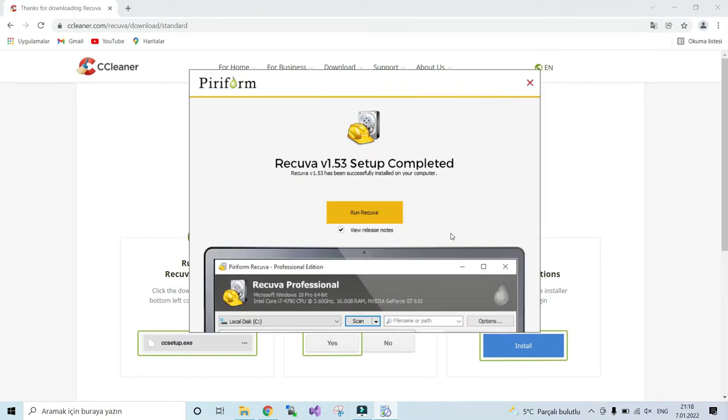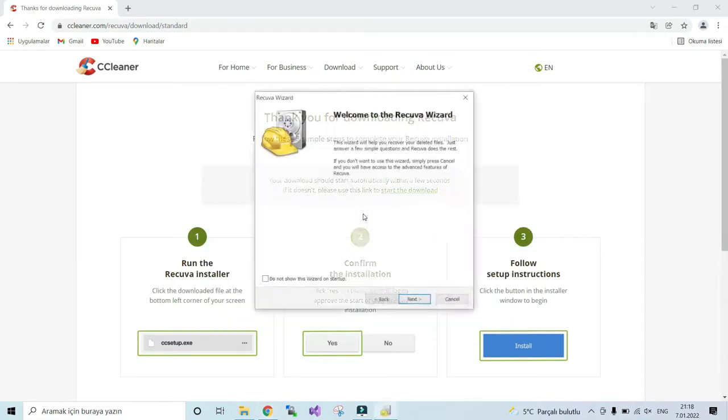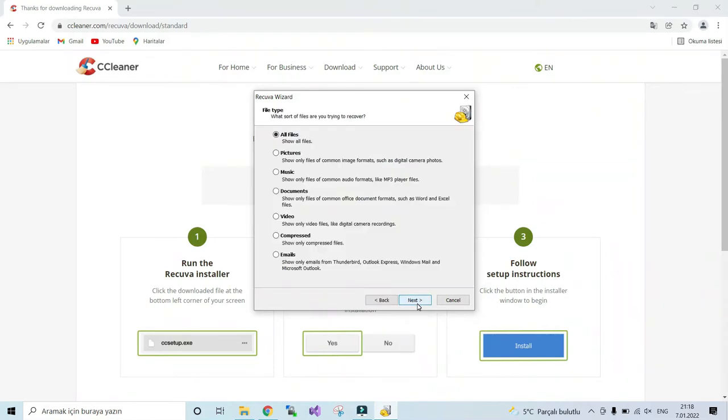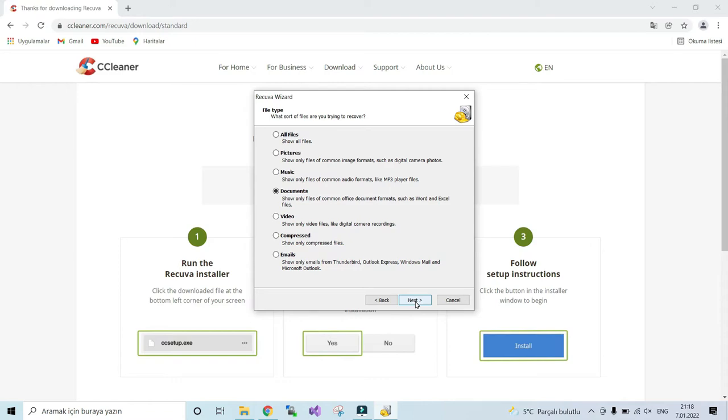Okay, run Recuva. Next, and here if you know your file type, select it. If you're not sure, then select all files. Next.